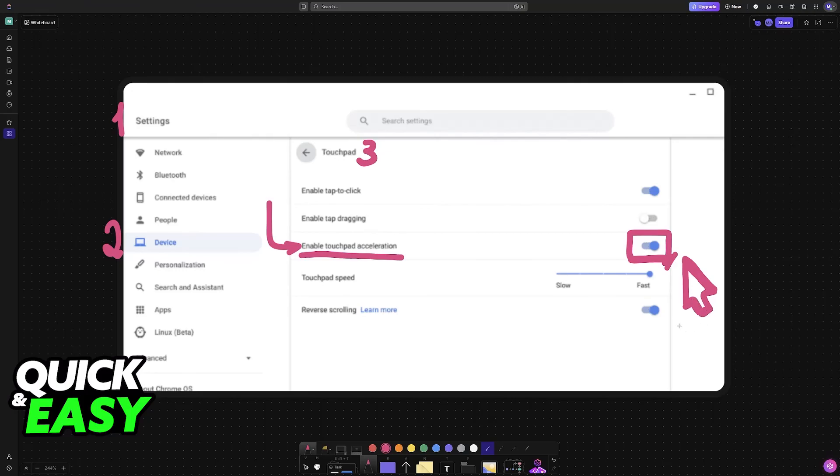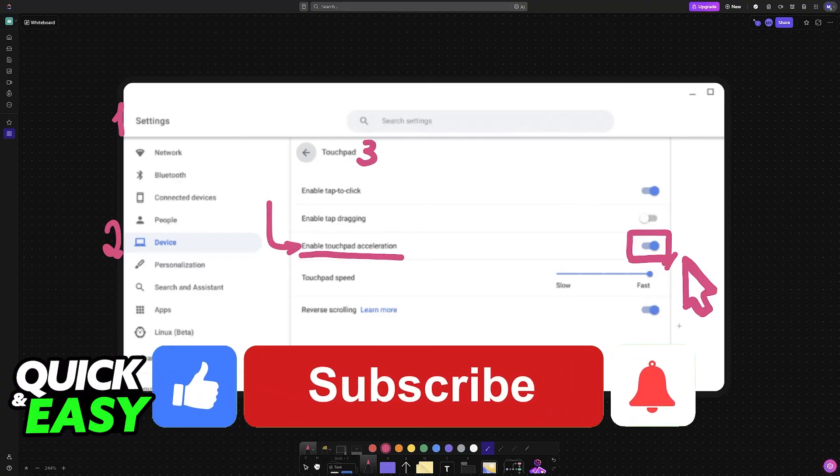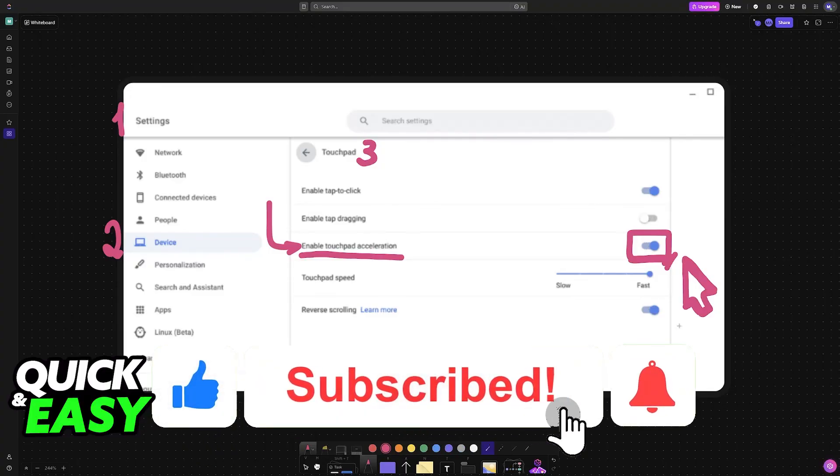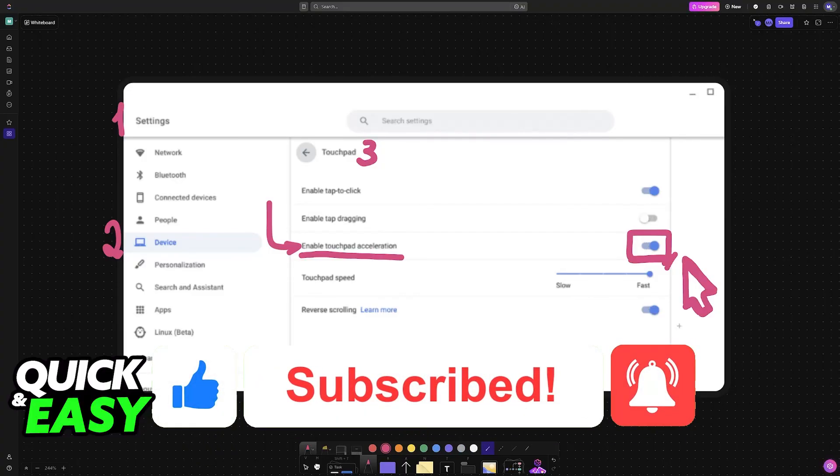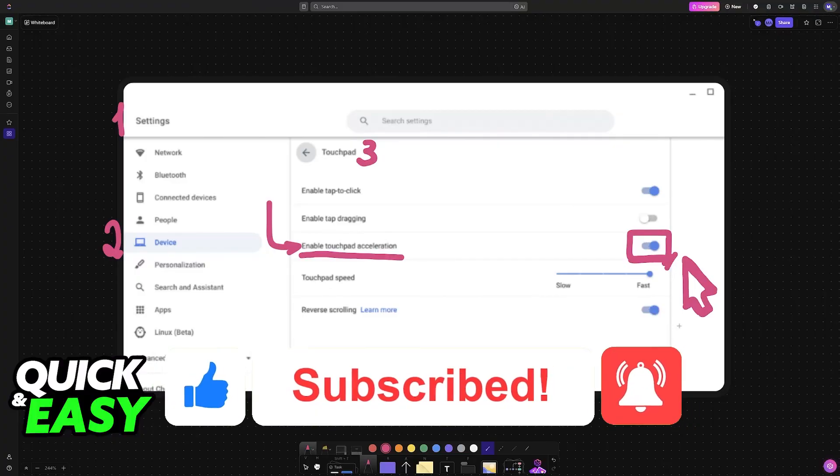I hope I was able to help you with how to fix cursor not showing on Chromebook. If this video helped you, please be sure to leave a like and subscribe for more very easy tips. Thank you for watching.